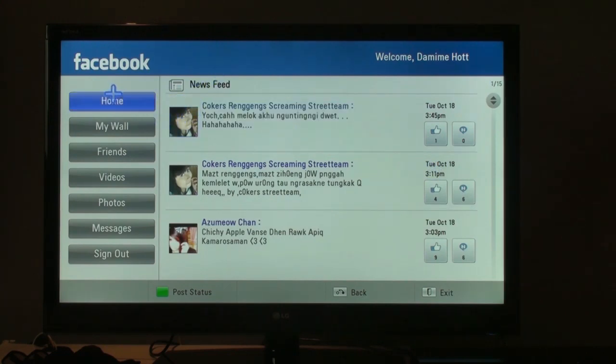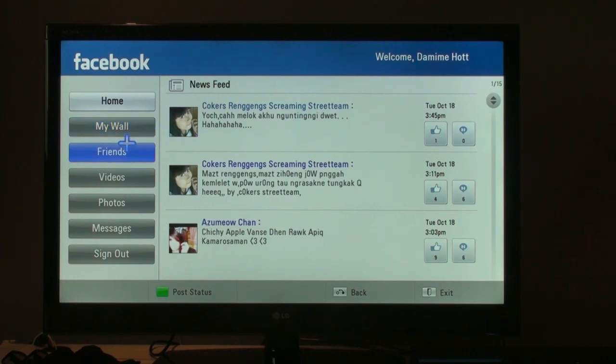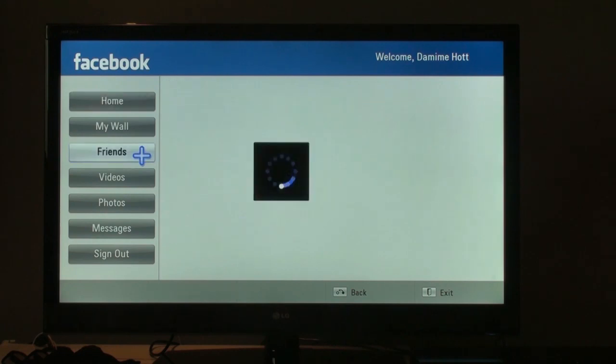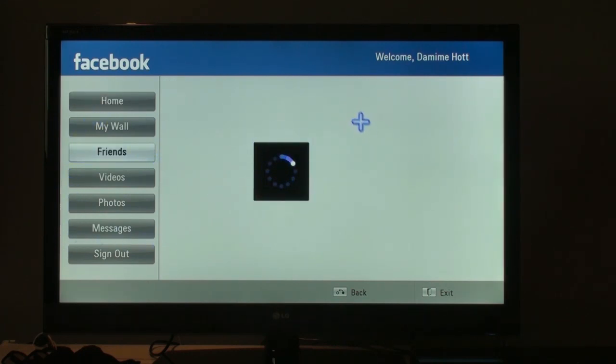Now if you look here, it has every basic function that you would have on the computer. It has wall, friends, videos, photos, messages. And you could look at any photo or video and it would come out on this big screen, which is pretty cool.